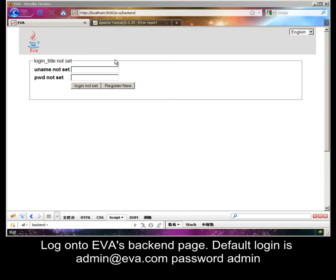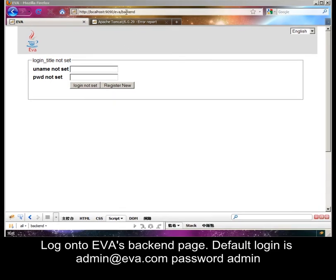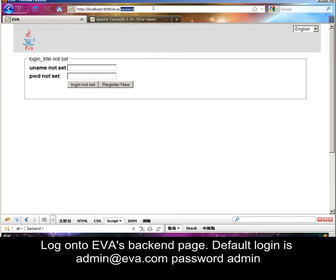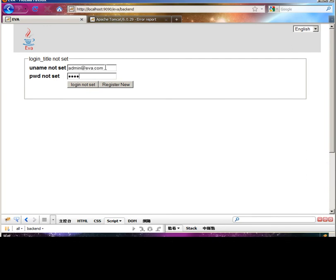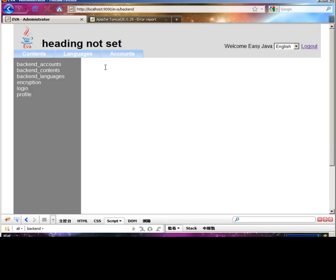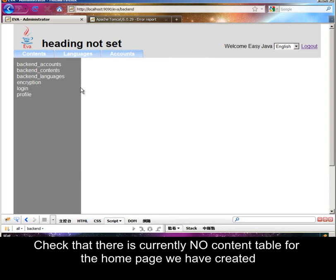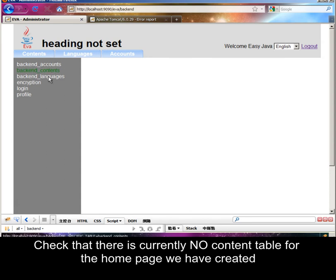Log on to EVA's backend page. The default login is admin at eva.com with password admin. Check that there is currently no content table for the home page we have created.